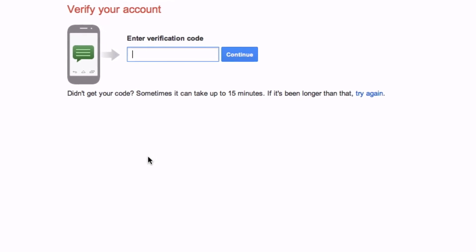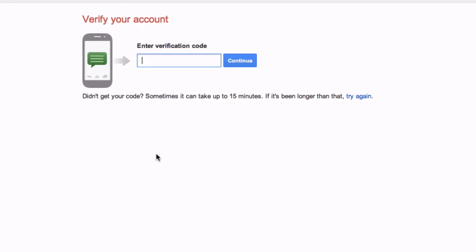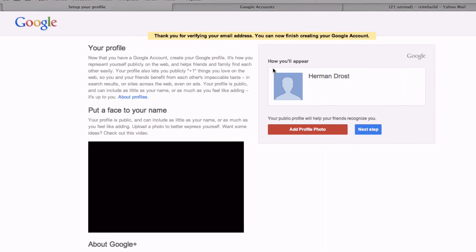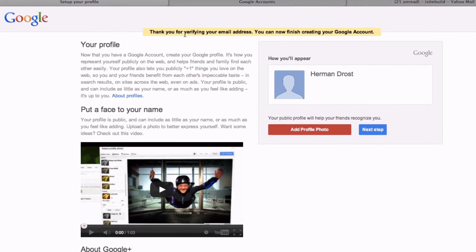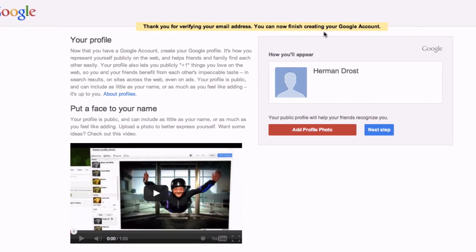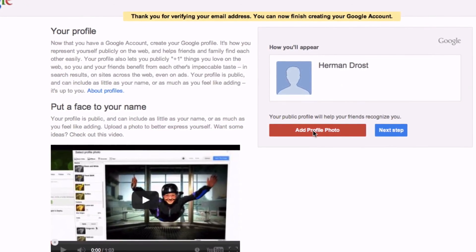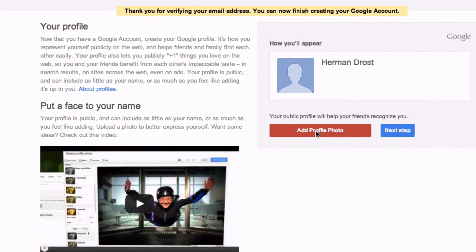I've got a call and received the verification code by phone, so I'm going to put it in there and click Continue. It says you're almost done — just verify your email address by signing in at Yahoo, which was my verification email address. After verifying my email address, I got the confirmation message at the top.